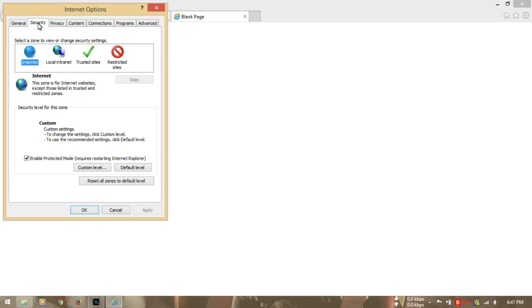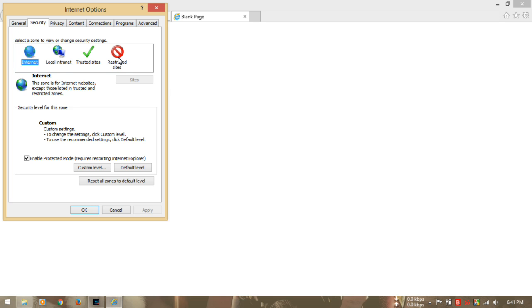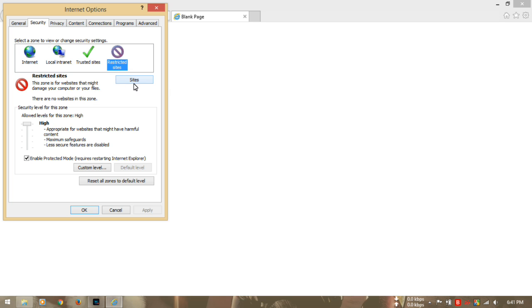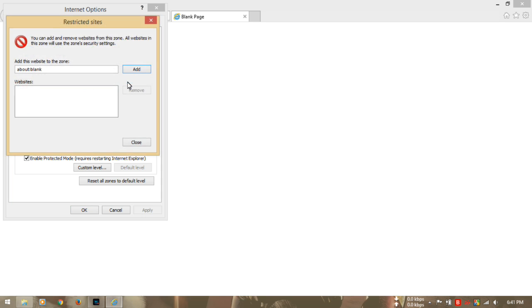Then you have to go to restricted sites and then click here sites. When you open this window, you have to add the website of the cam player.